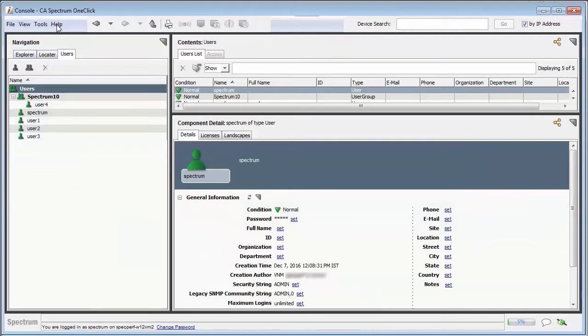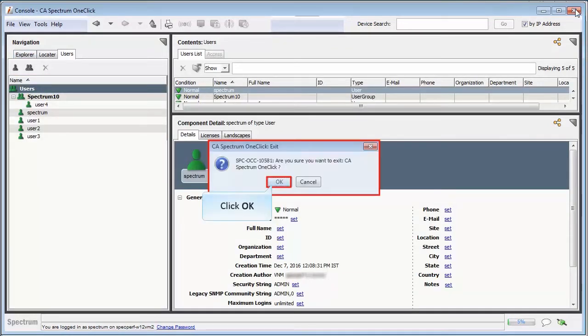Once you check the existing settings and customizations, close the OneClick server and proceed to the next step.